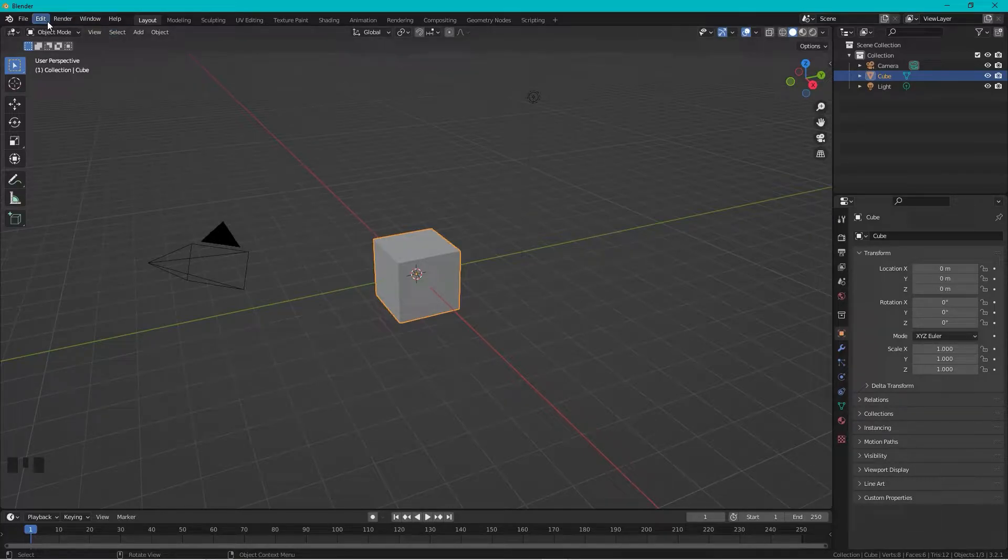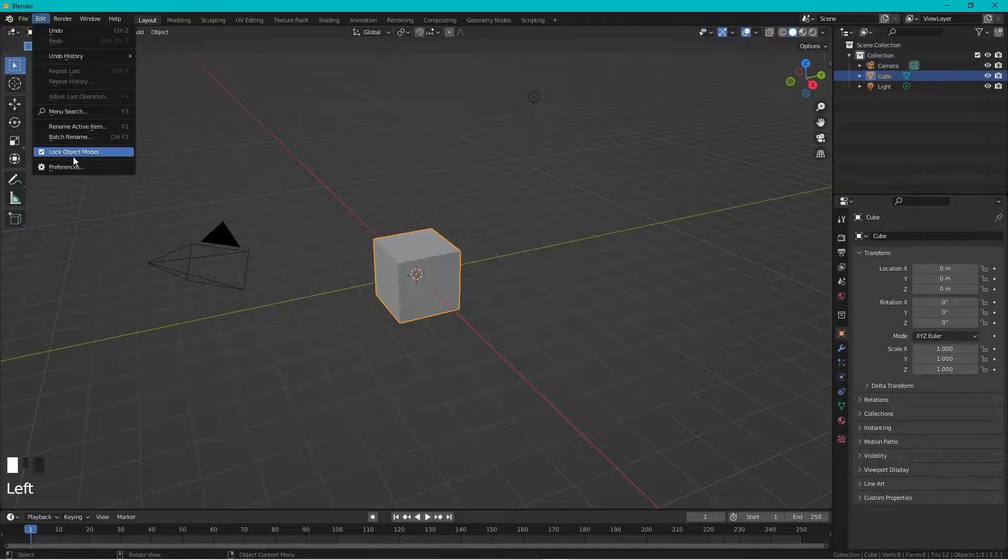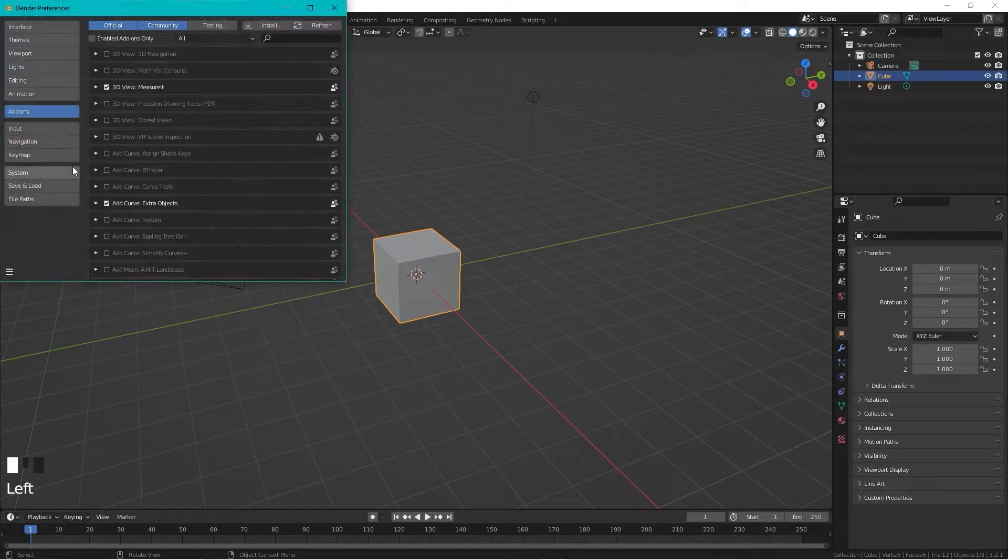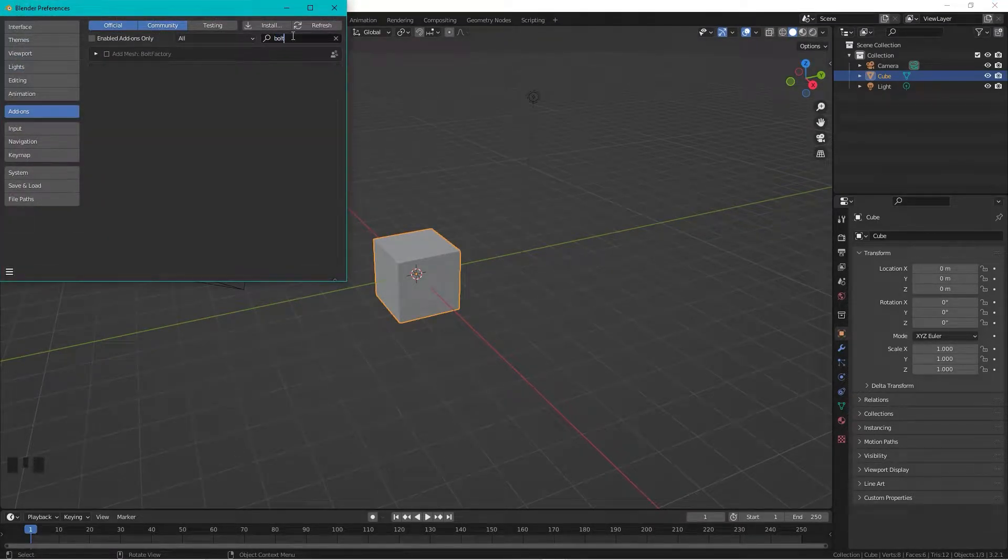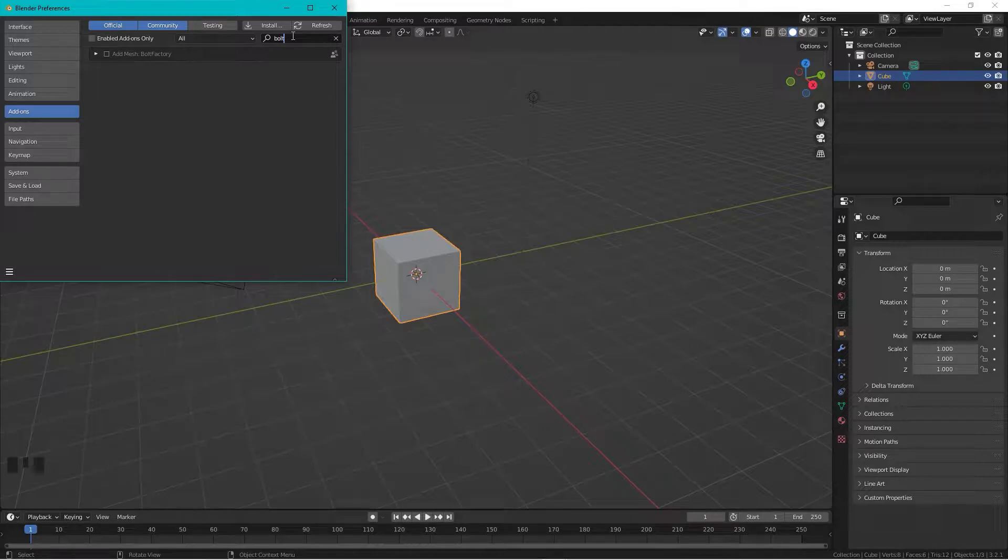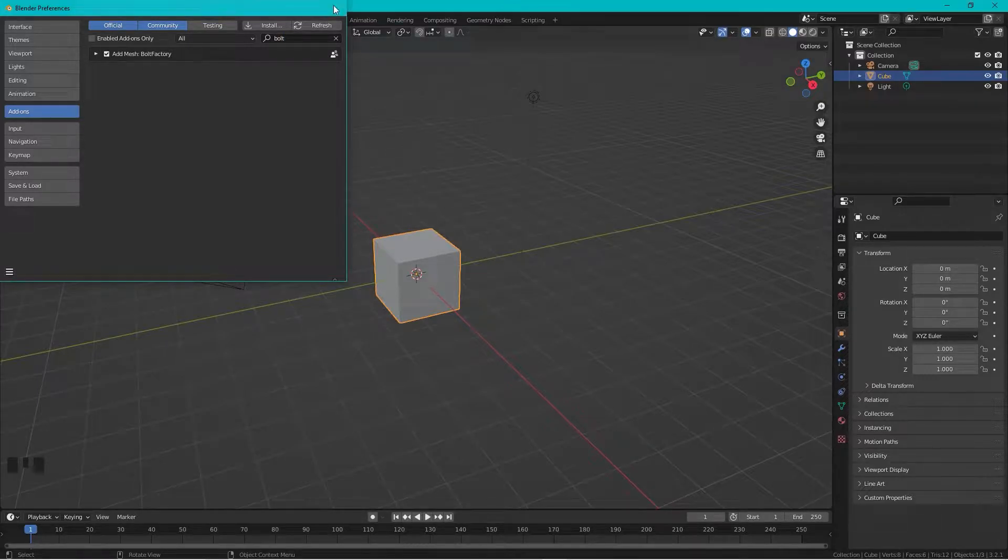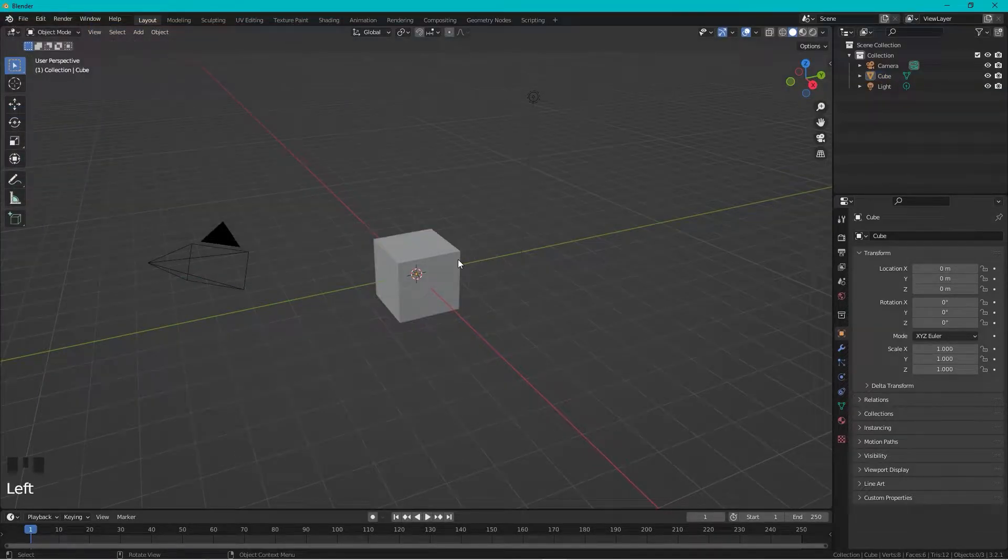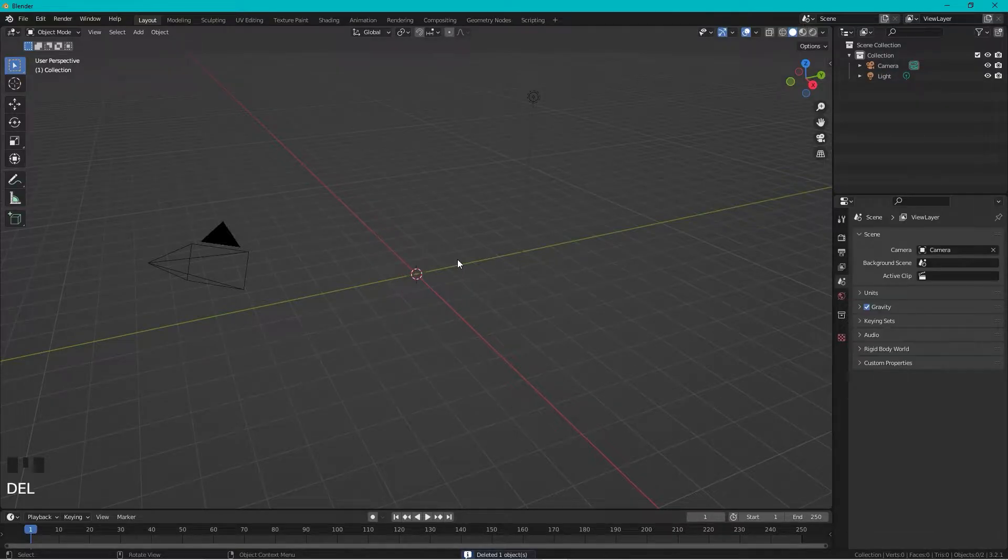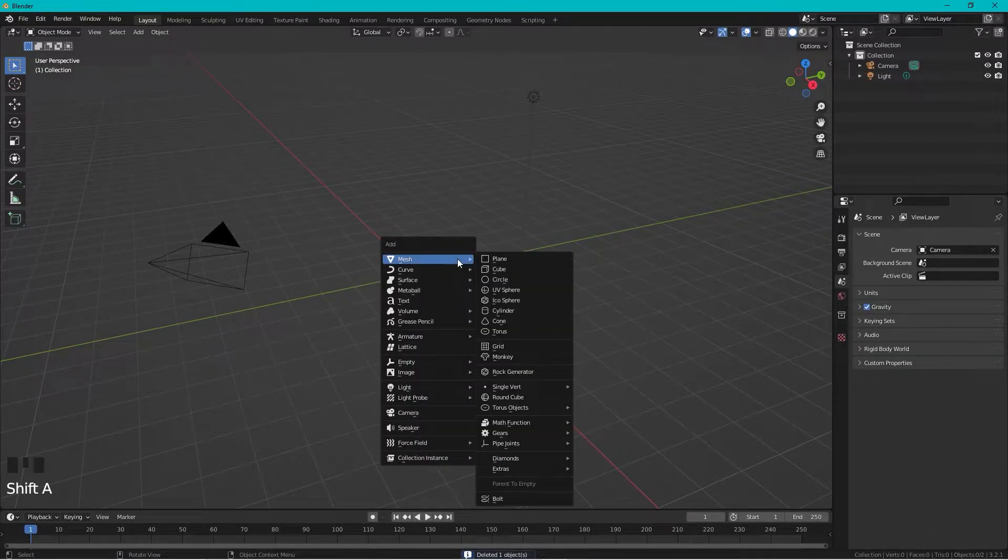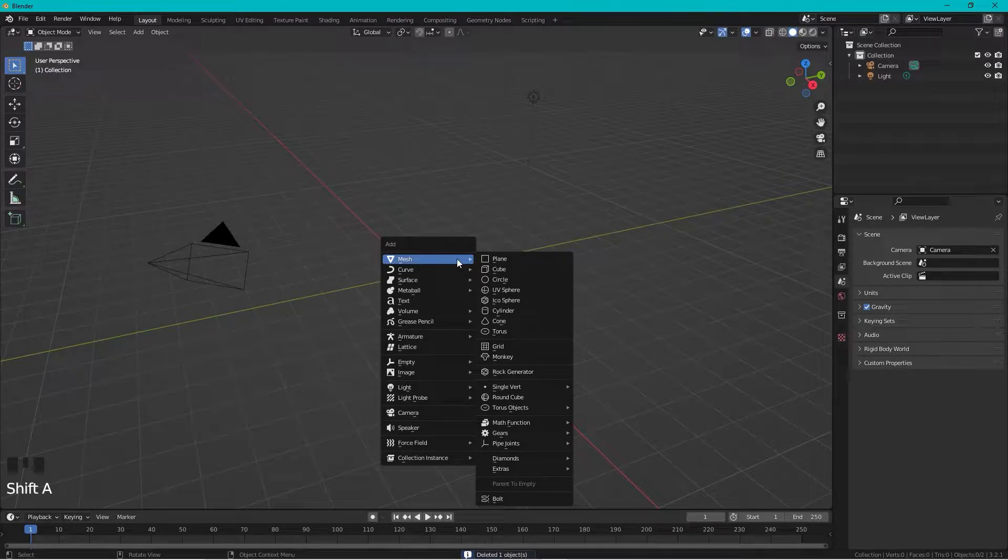out with going to Edit, Preferences, and here we search for bolt. We check the Bolt Factory, close this one, select the cube, delete it. We press Shift+A and we